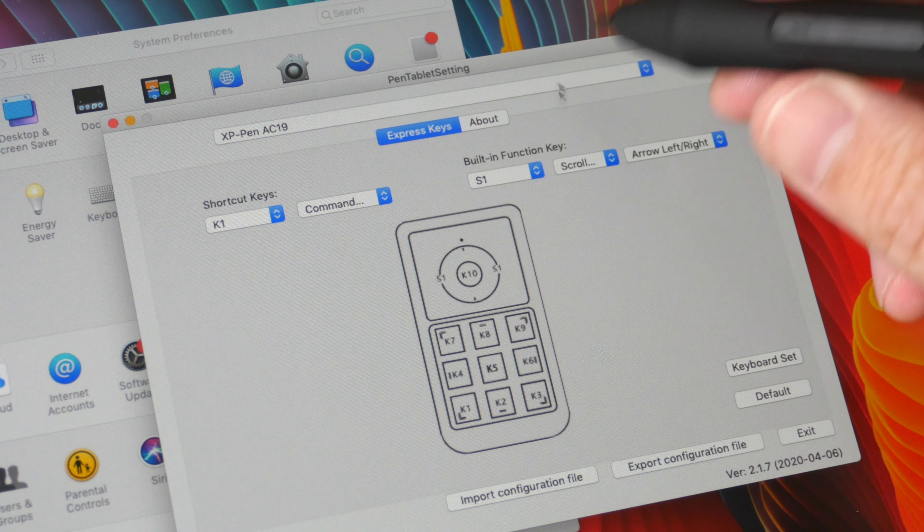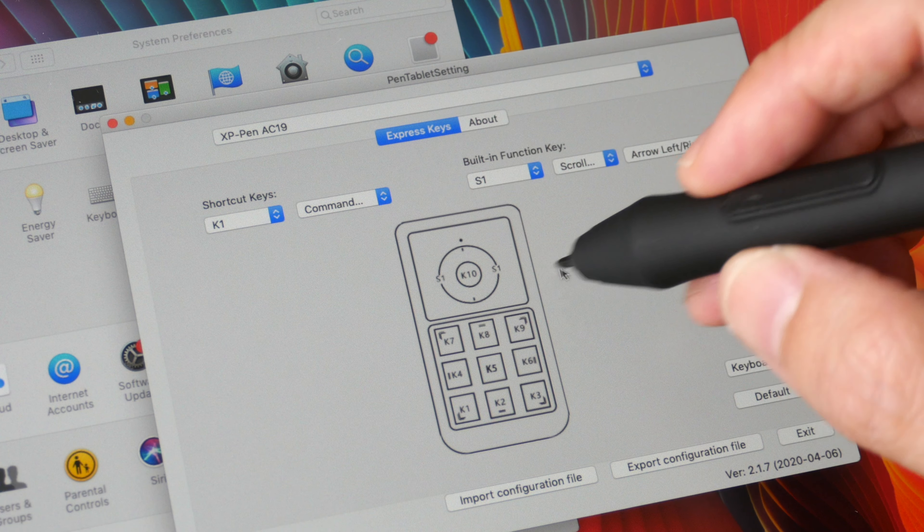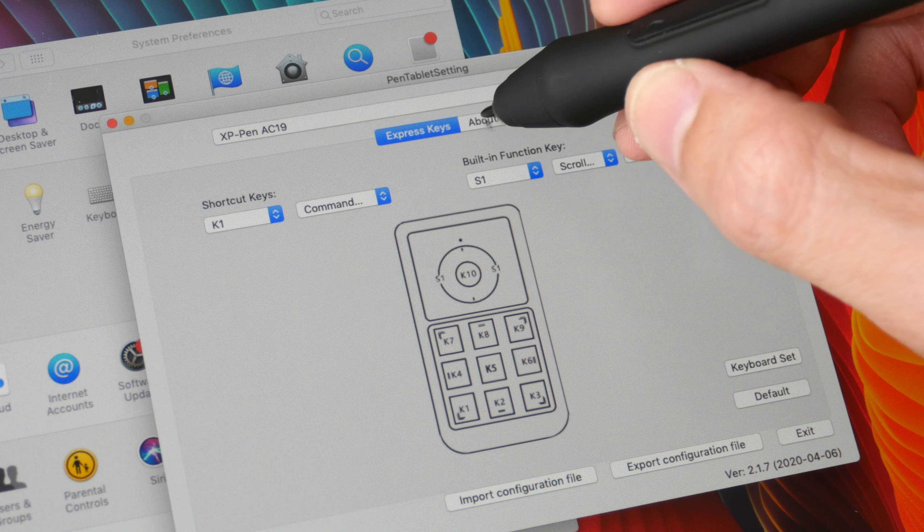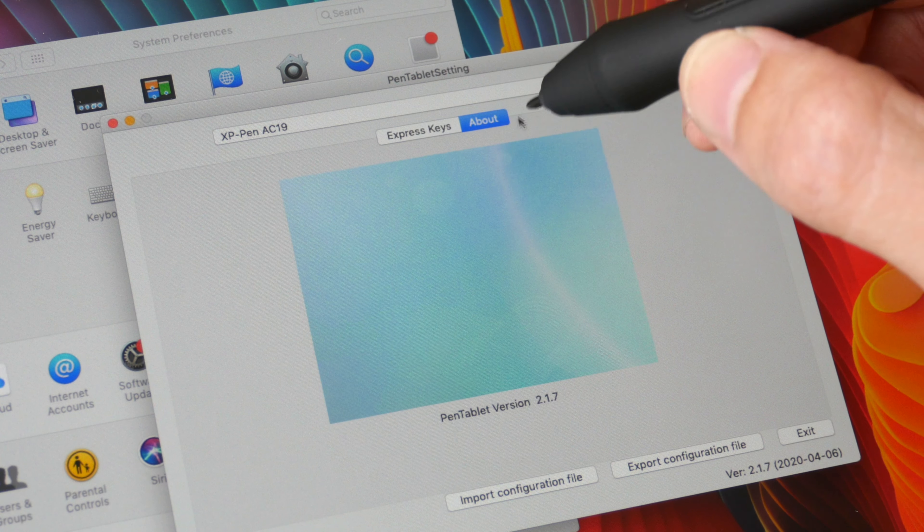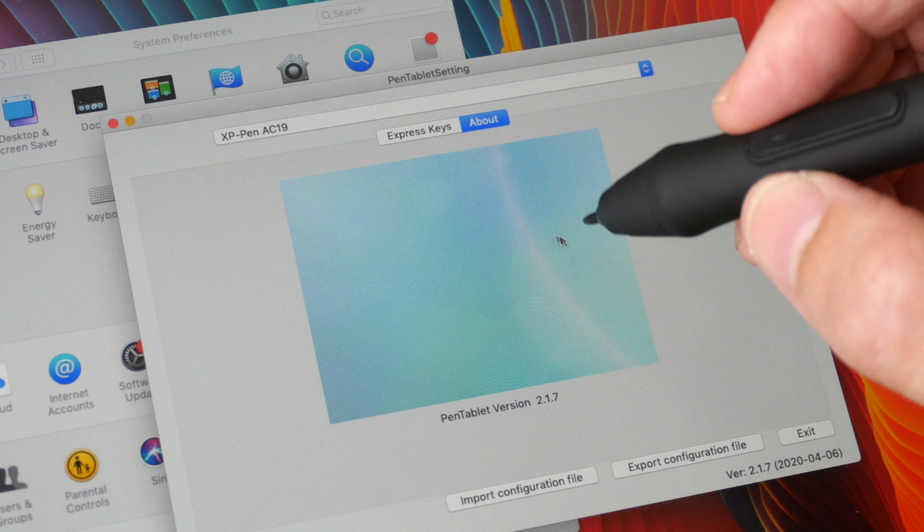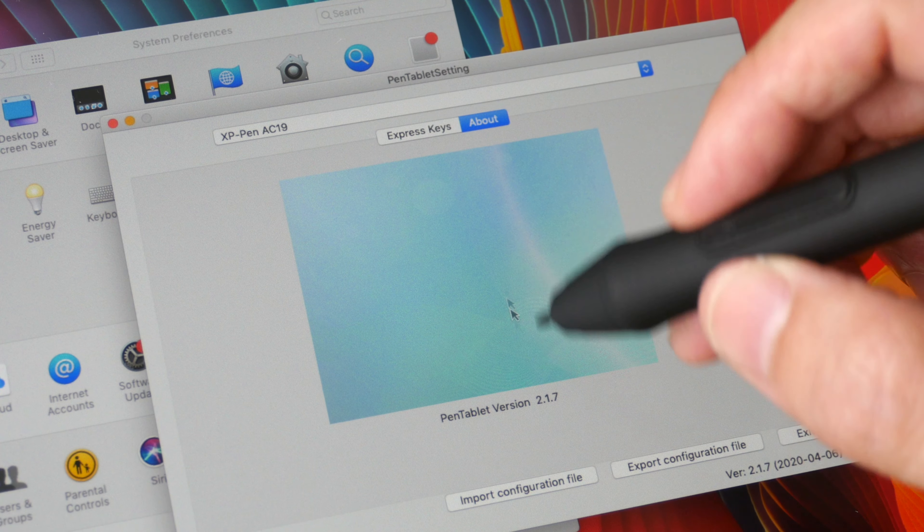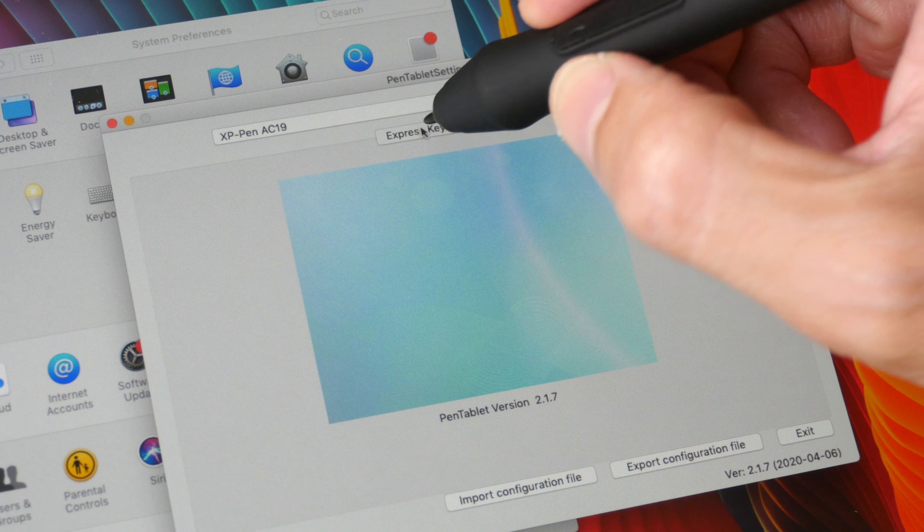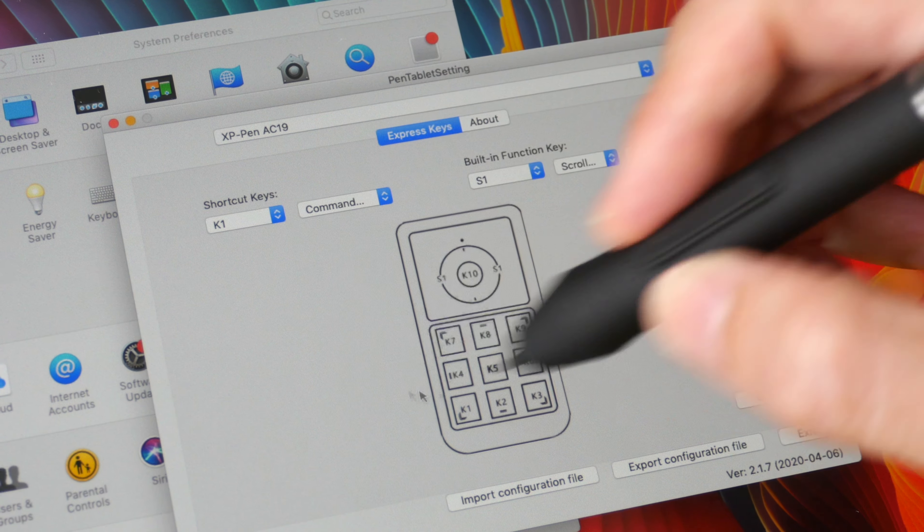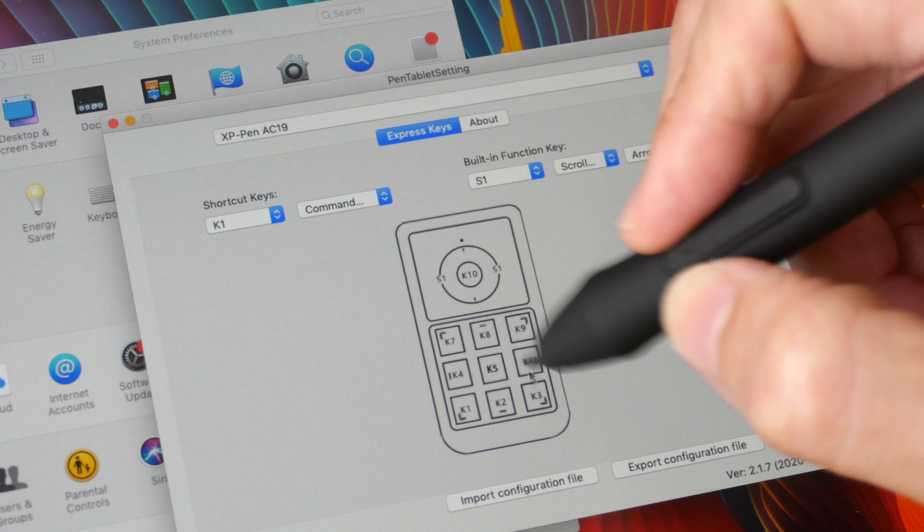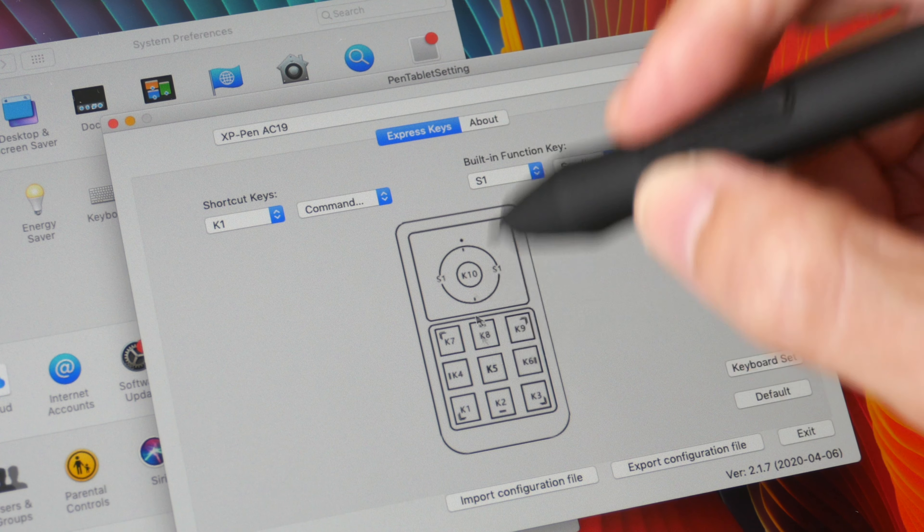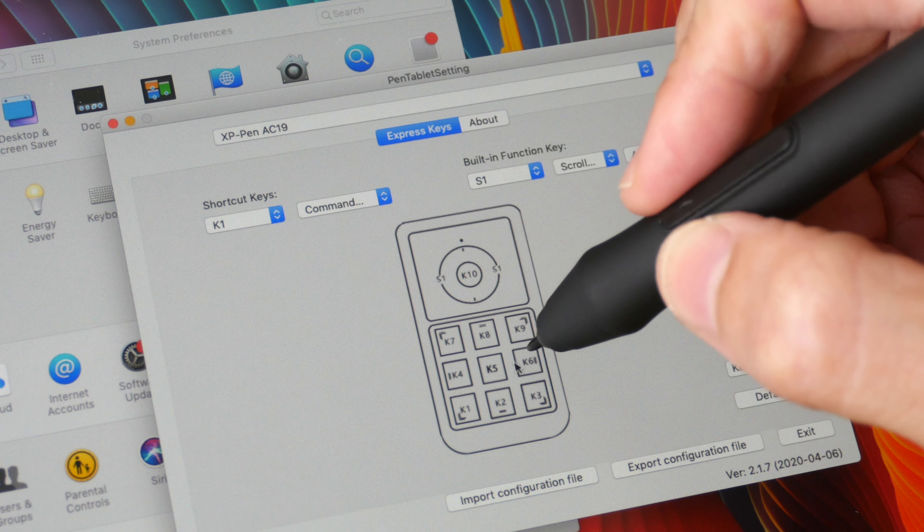And also by the way this Mac OS driver that I'm using, this is not the latest version. I tried the latest version and when I tried to save the keyboard shortcuts onto the buttons nothing was saved, so I had to use the driver that is one version older.